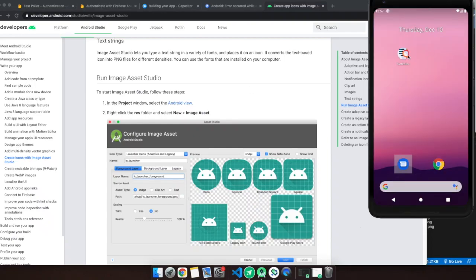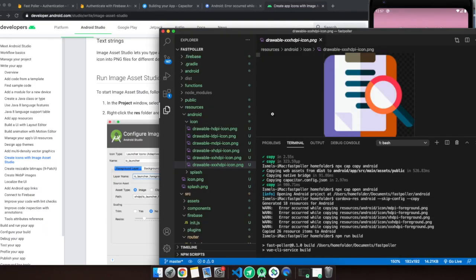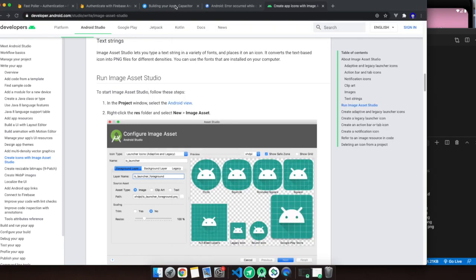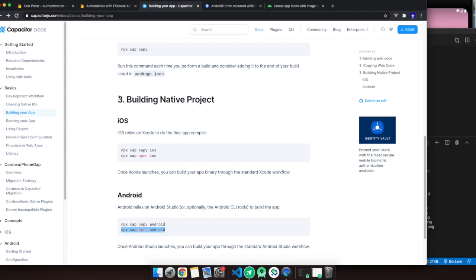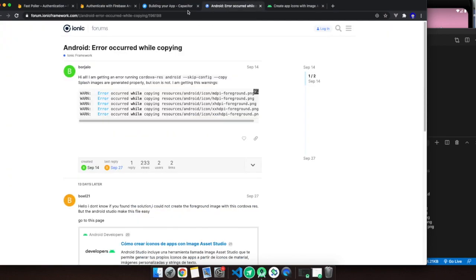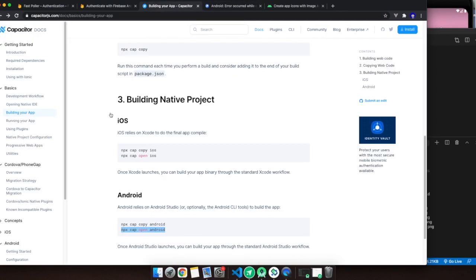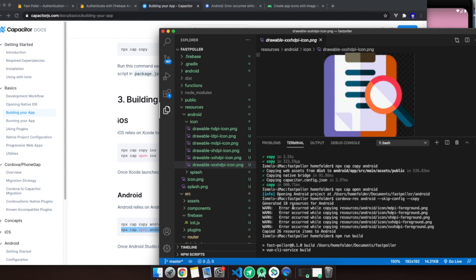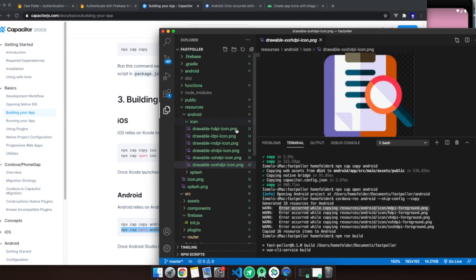I'm building an app with Capacitor and every time I try to follow the instructions to make the icon on Capacitor, I get an error. The error occurs while copying resources foreground.